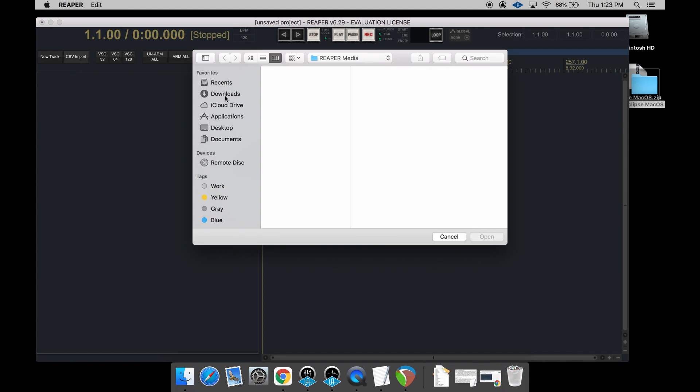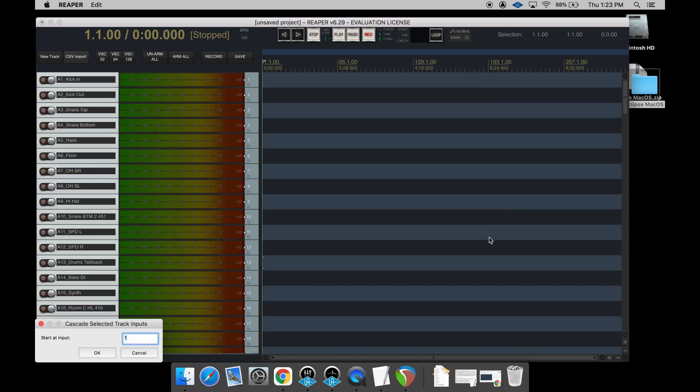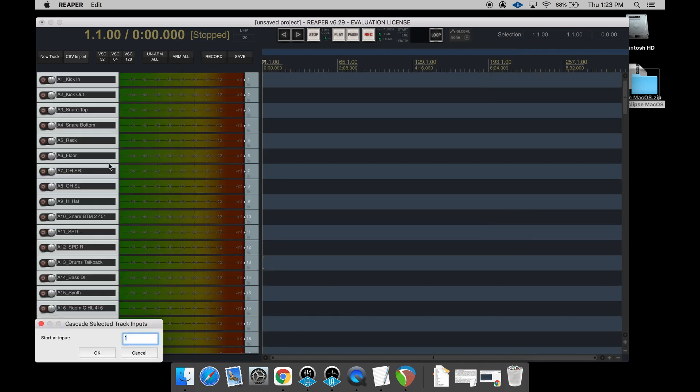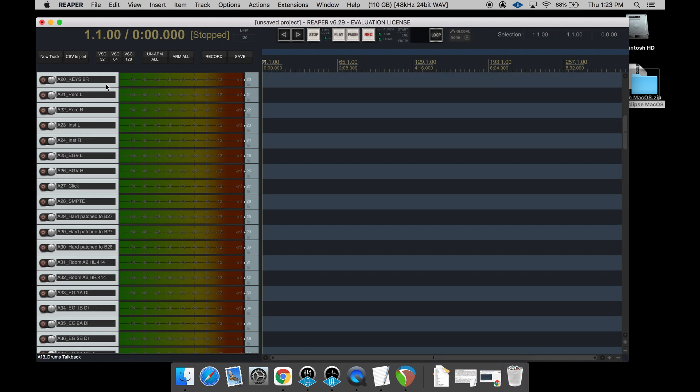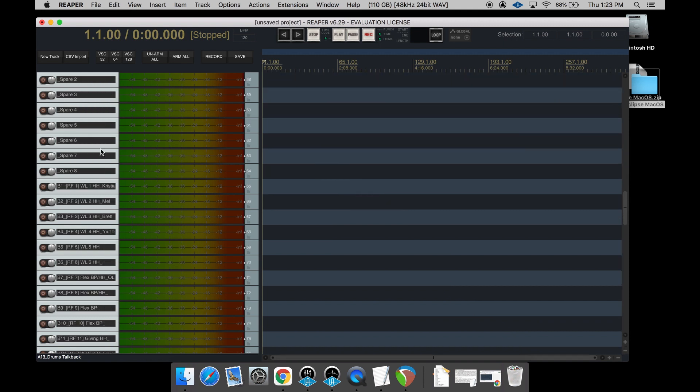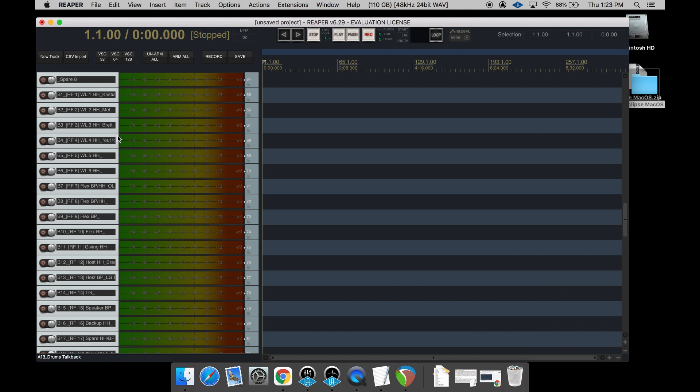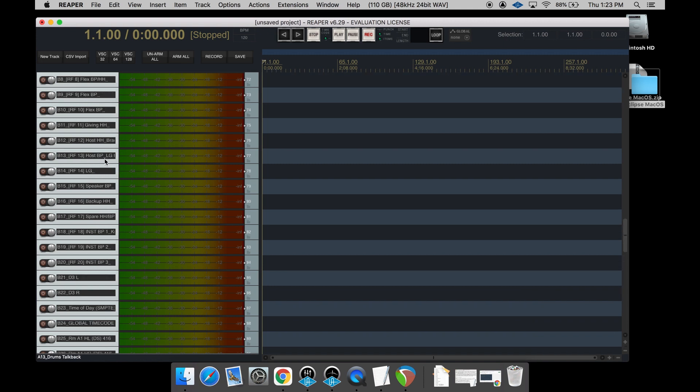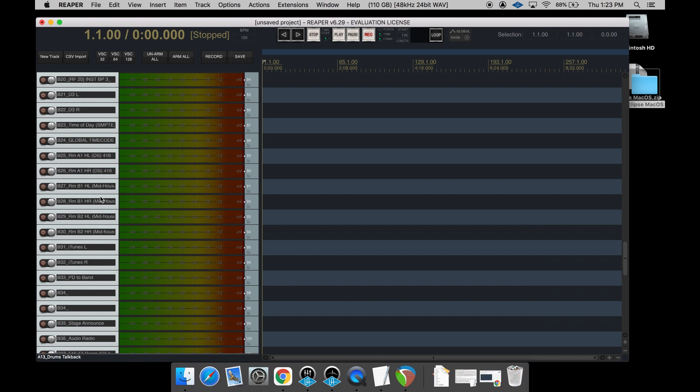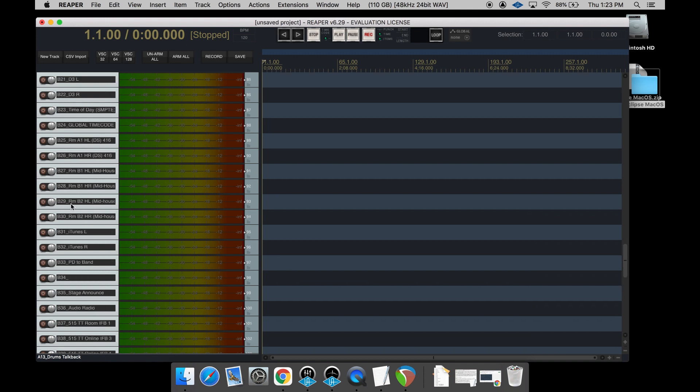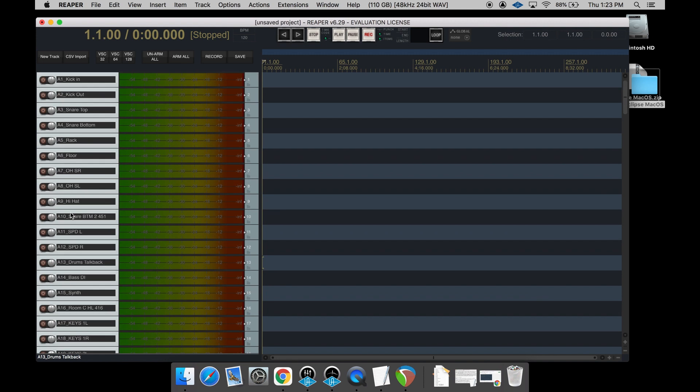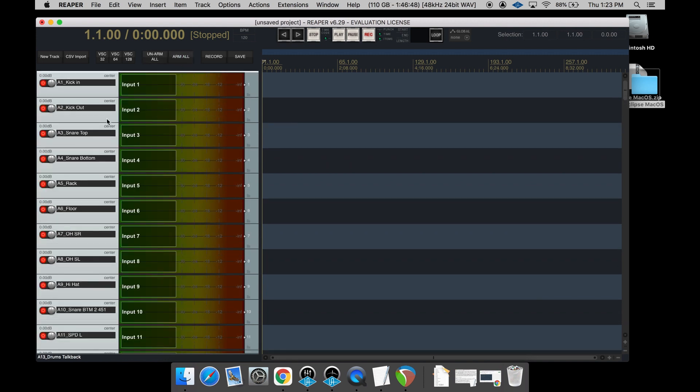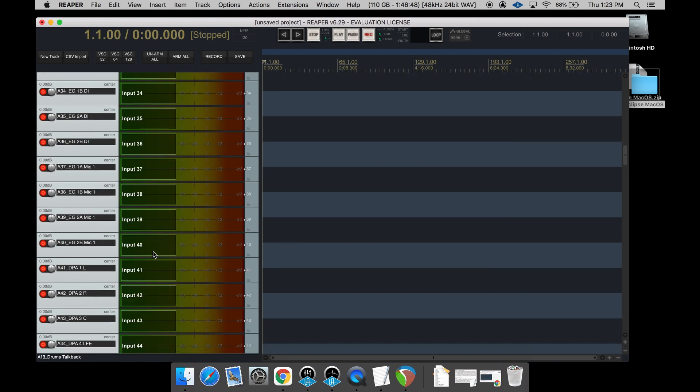So you hit CSV Import and then I'm going to go down here to Downloads, the CSV example, which is an input list from a show I did a few weeks back. You go ahead and hit Enter and just like that, you'll notice it has made two racks full.